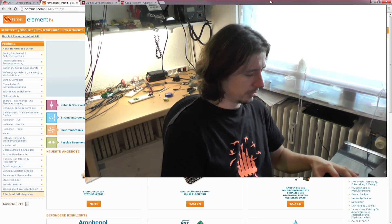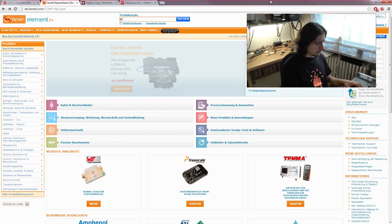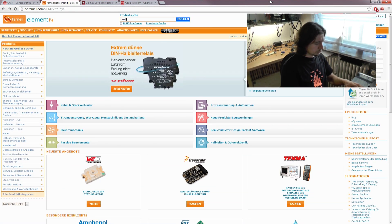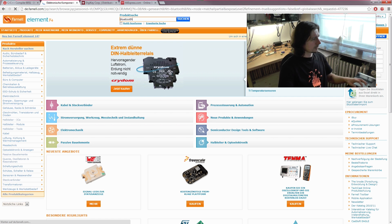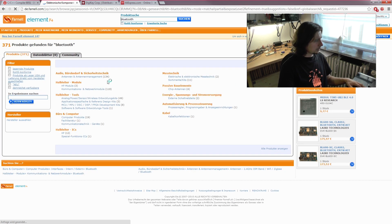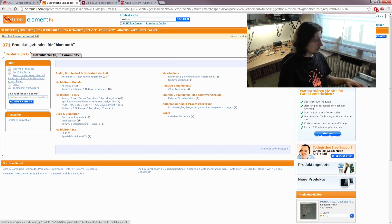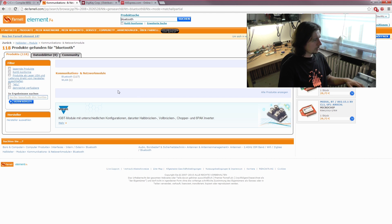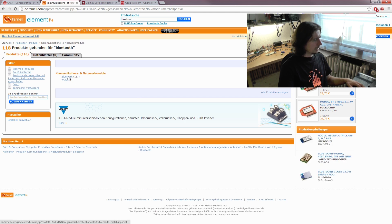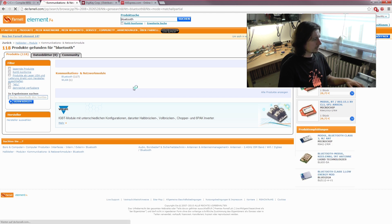This time I started by going to Farnell's page and other suppliers and typed in Bluetooth. We get some values there—network modules—and there it is, Bluetooth.